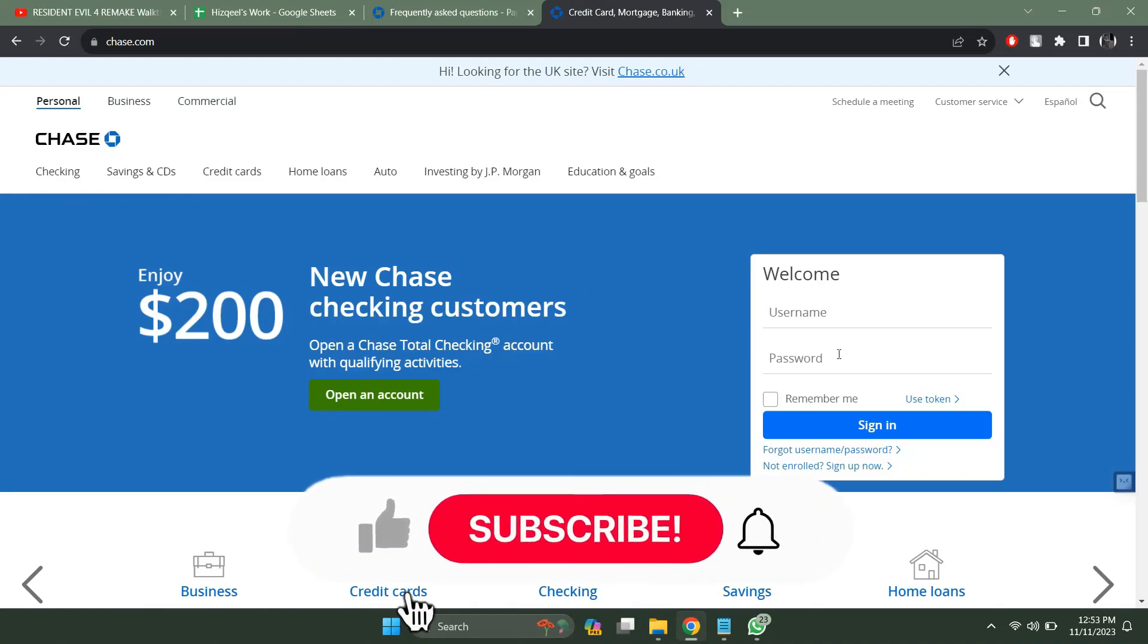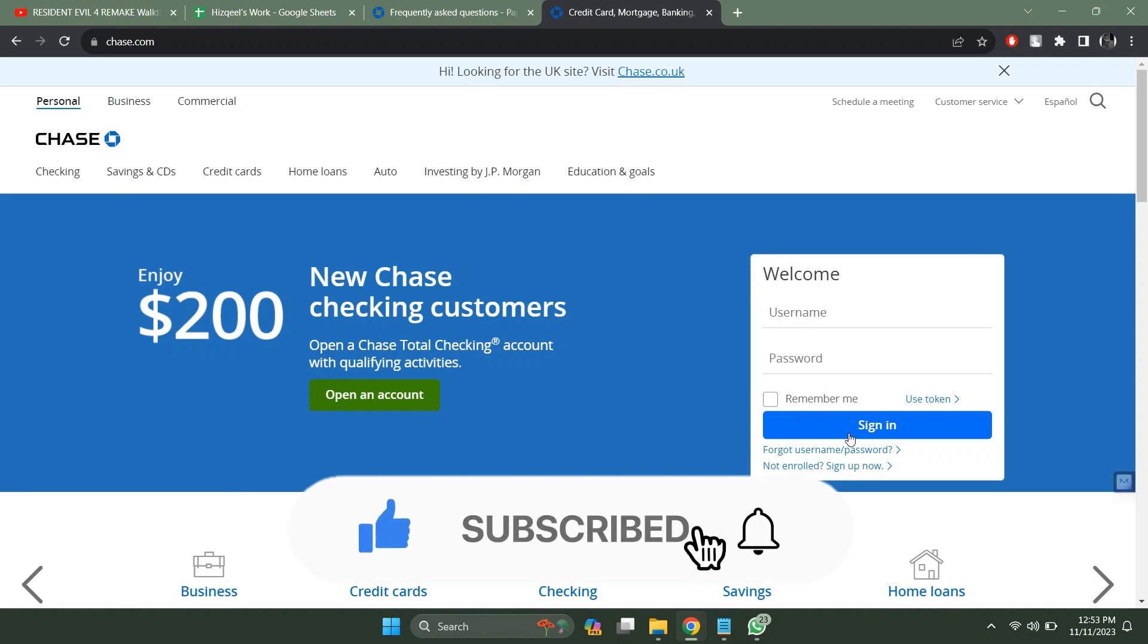Hey guys, in this video we're gonna talk about how you can download Chase bank statements. So make sure to watch this video till the end and let's get started.